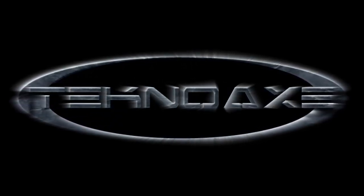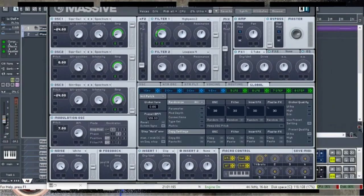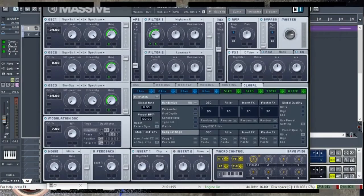Hey everybody, this is Matt from TechnoAXE. How are you guys doing? I wanted to switch gears here and do a tutorial for you. Today I'm going to make a synthesizer that I made for the song known as Racing Supercars in Japan. It is a song that I released yesterday and so far people like it. So I wanted to basically show you how I made at least one of the synthesizers. I'll play this out for you so you can hear it.